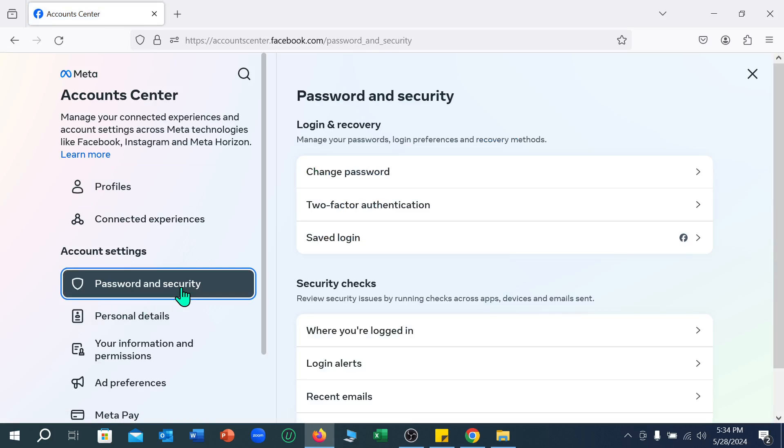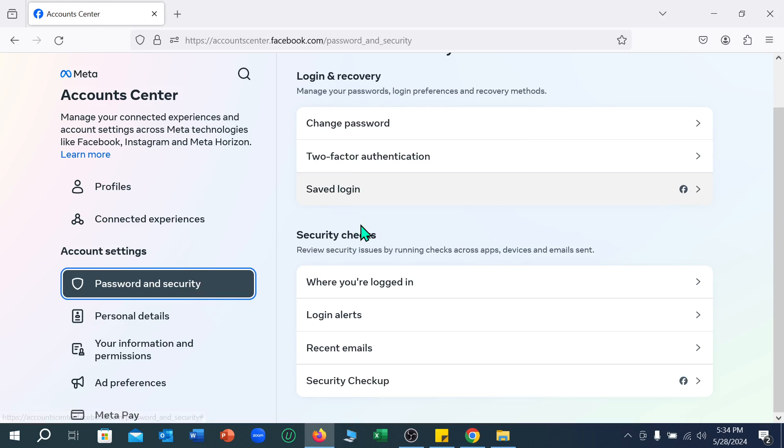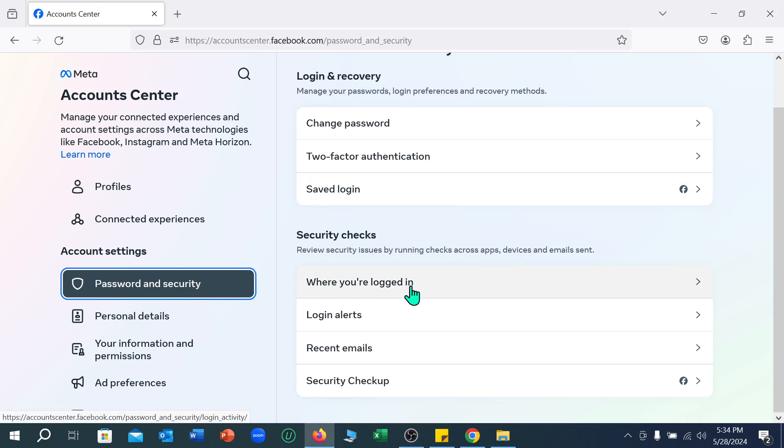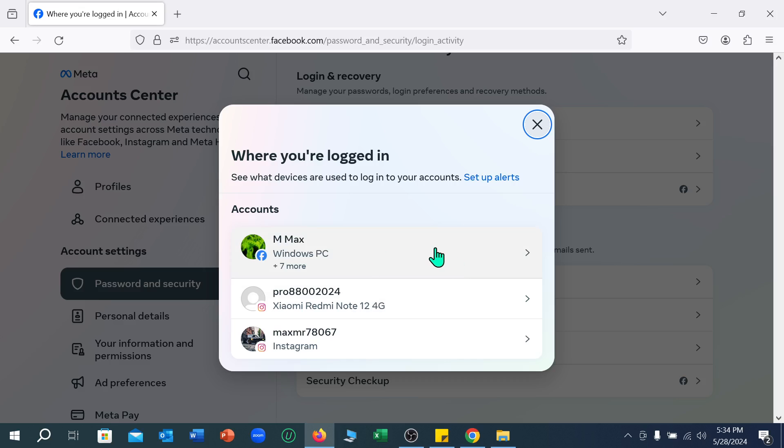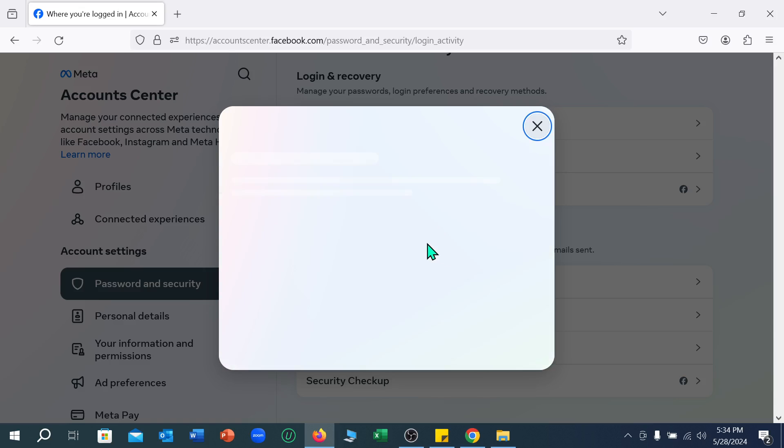and Security. If I select it and scroll down, you can see 'Where you're logged in'. Just select it, and you can find all the devices where your Facebook account is logged in.